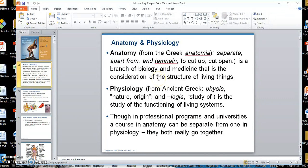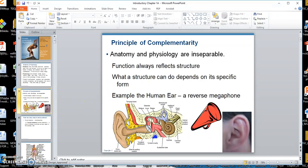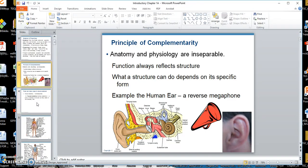First of all, you want to understand the difference between anatomy, which has to do with structure, and physiology, which has to do with function. This course is tied together with both. The function came first, and then an anatomical structure was developed to accommodate that, such as the reverse megaphone or the ear.